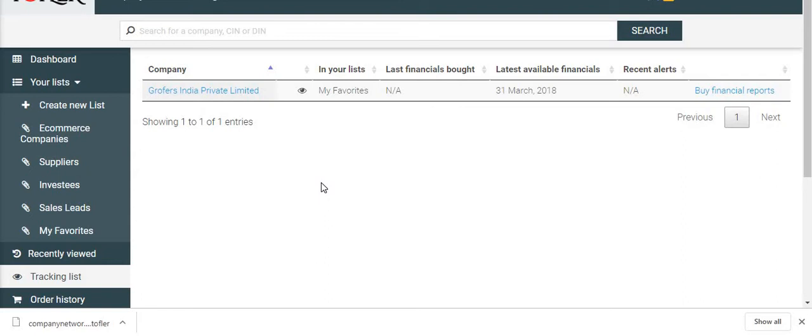When you put a company on tracking, you get intimated when a company files its latest financials or there are any changes in its address, capital, or directors. You will receive notifications and email for such updates for companies tracked by you.